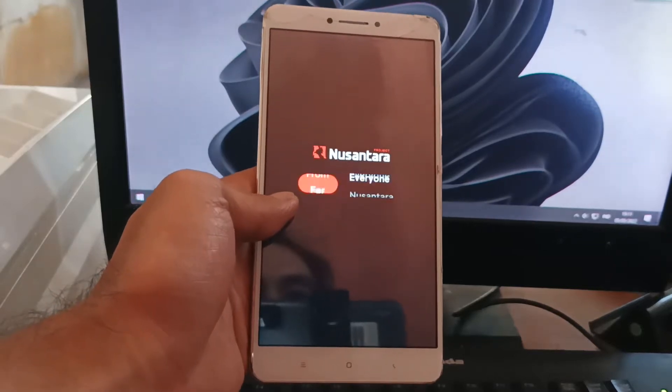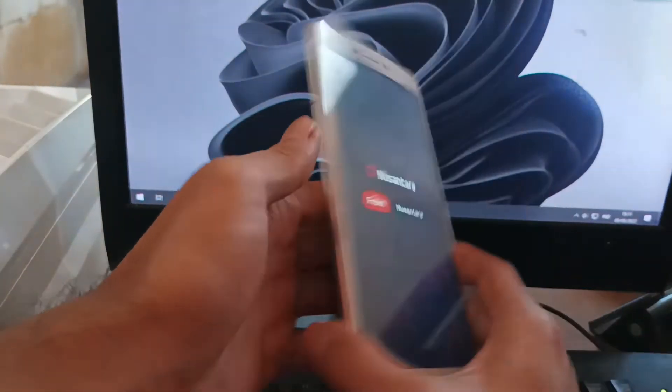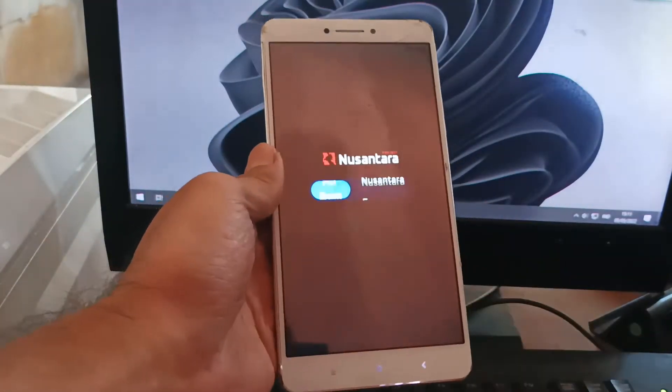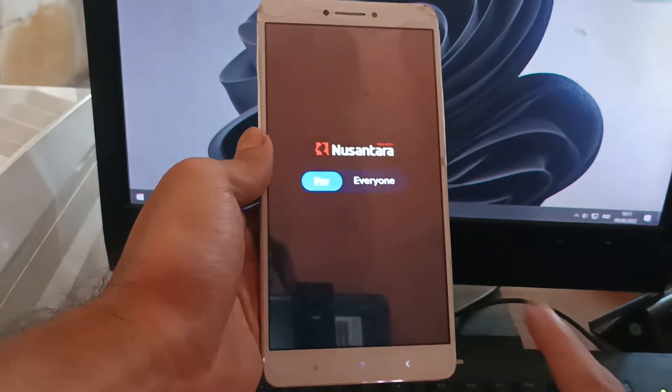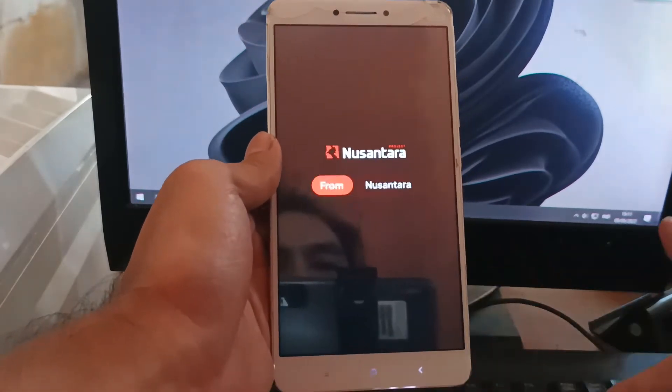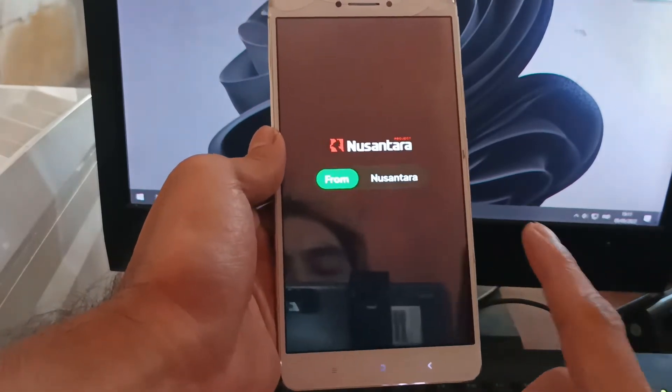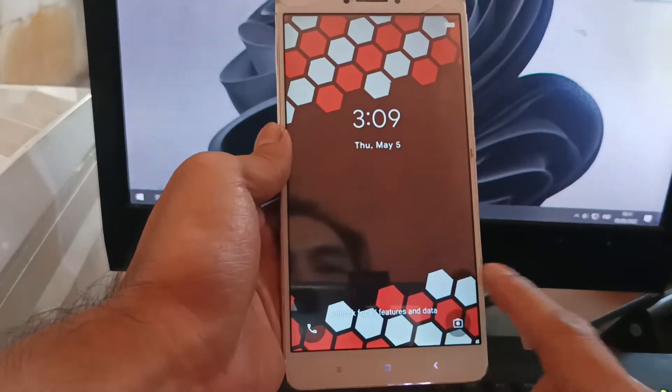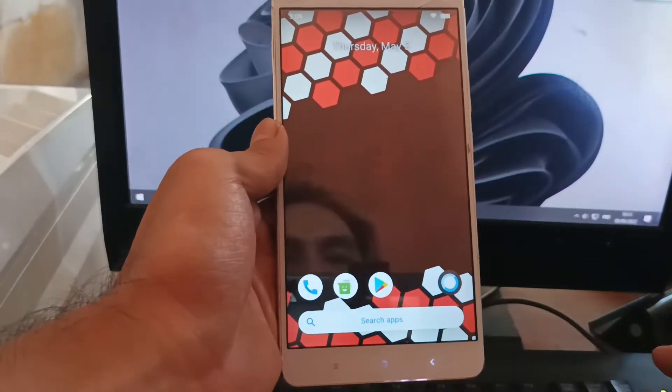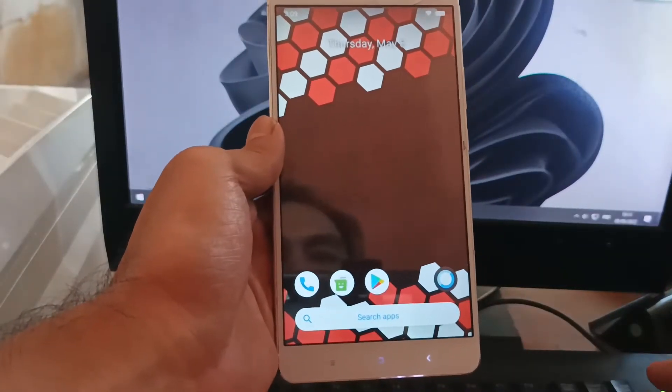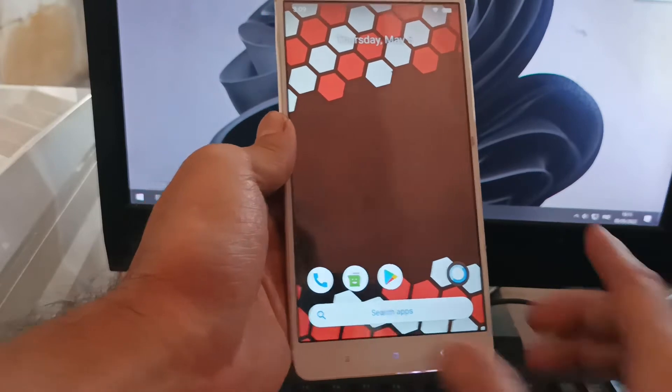Hello guys, this is the Mi Max one with the codename Hydrogen. In this video I'll show you how to flash a custom ROM on this one using the Nusantara OS, based on Android 10.